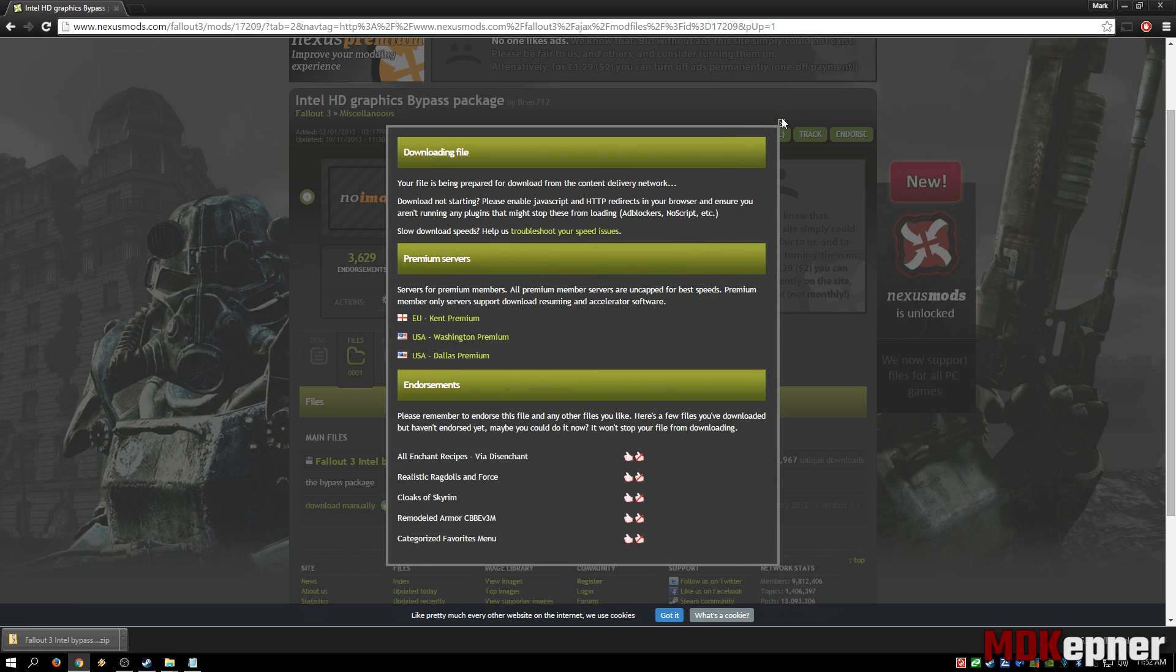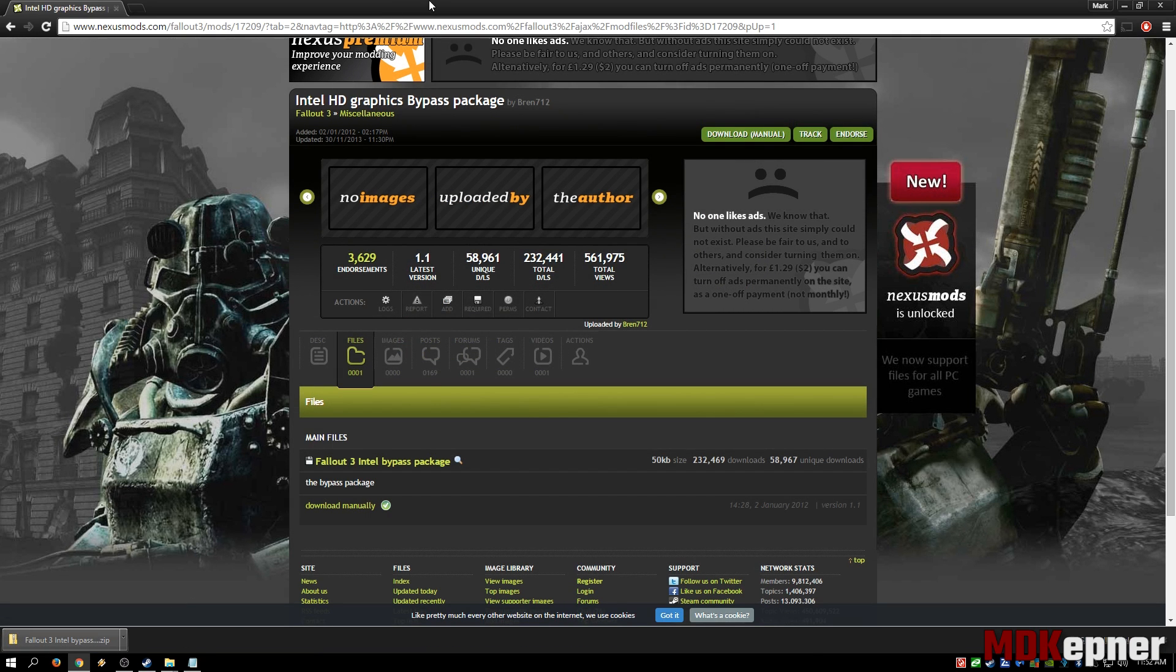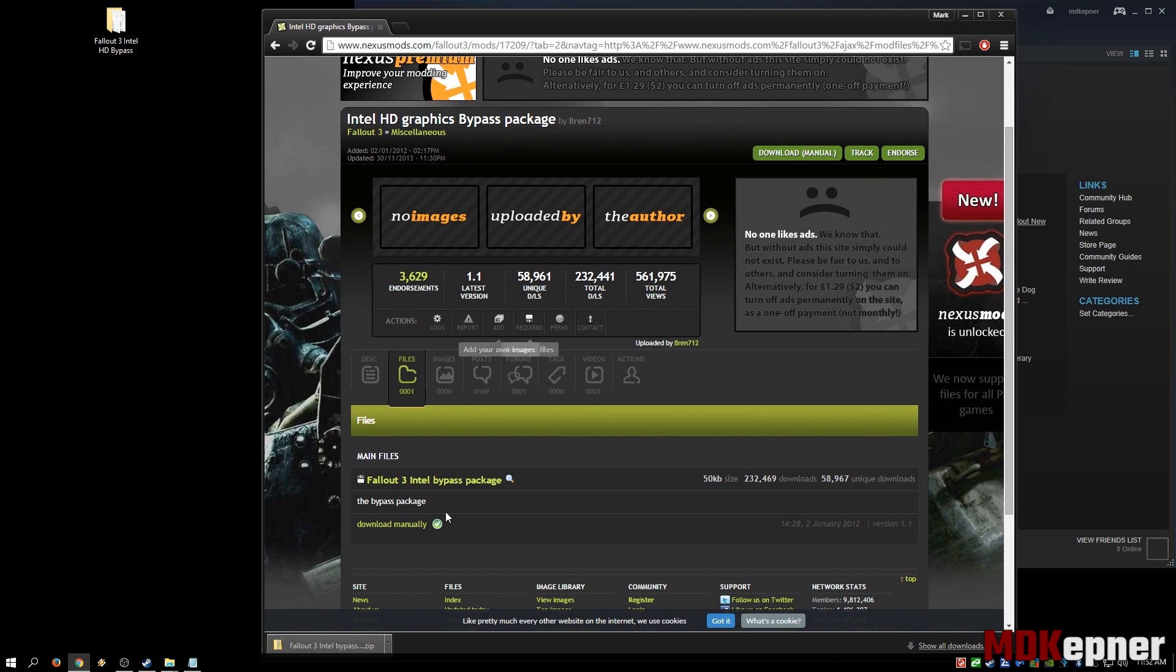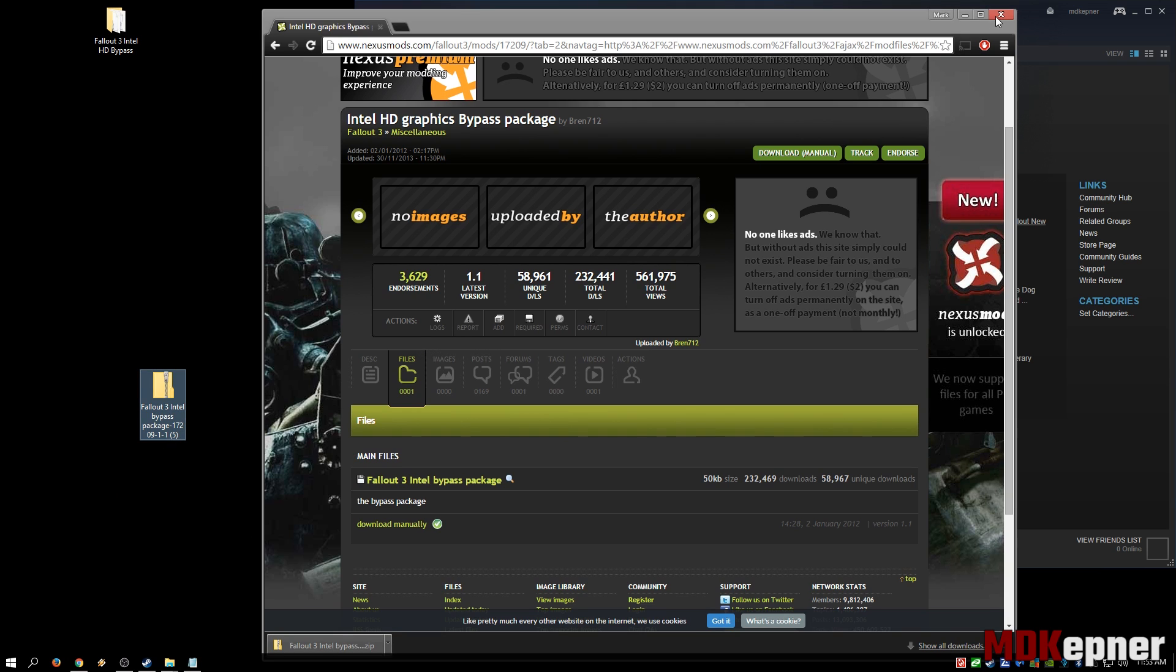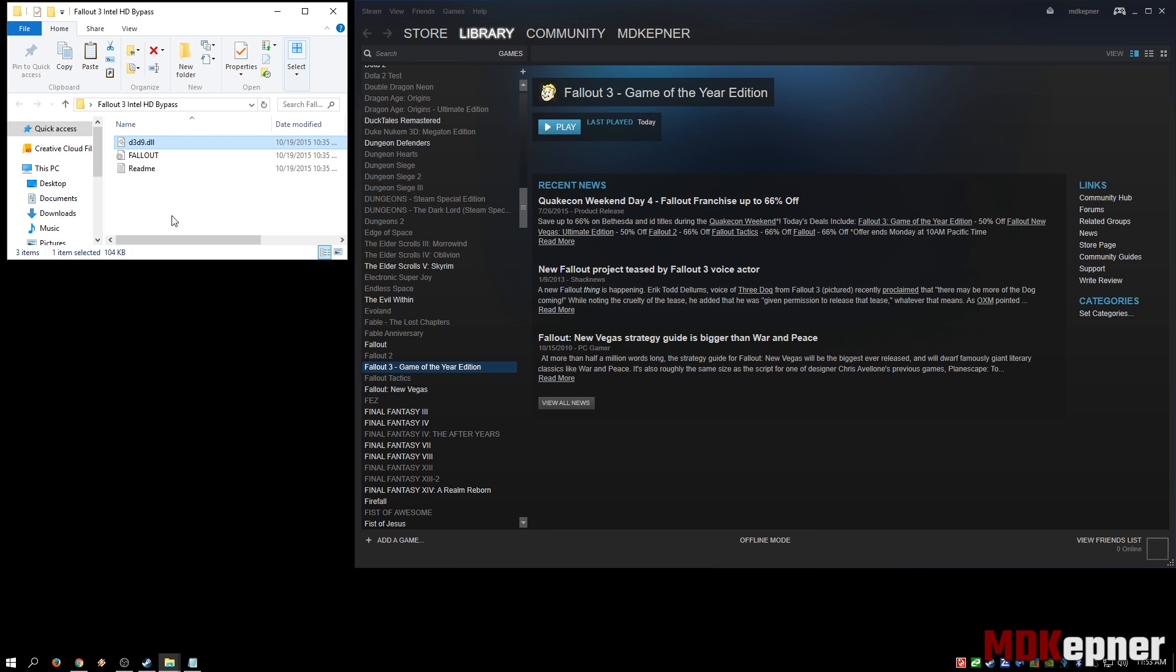Get that on our desktop and then go ahead and extract it. I've already got it extracted here, so let's jump right in. You can see there's not a lot here.